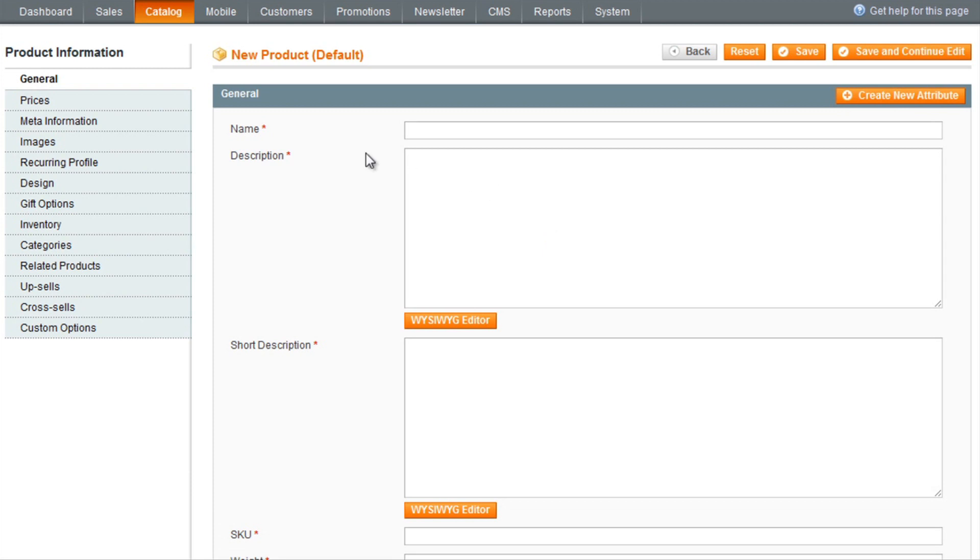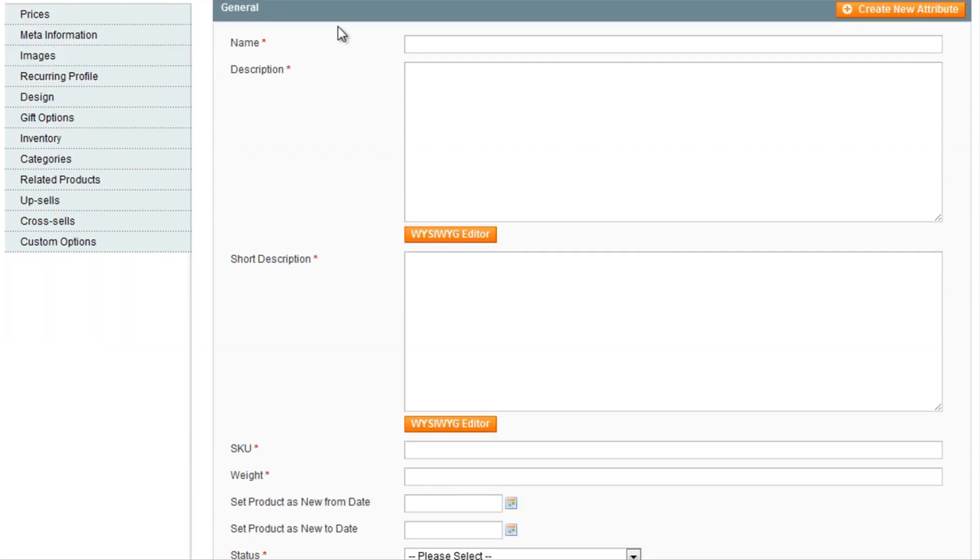So this is the main interface of adding a product. Quite simply, here you have the name, description, and short description. Short description being just one sentence quickly describing the product.